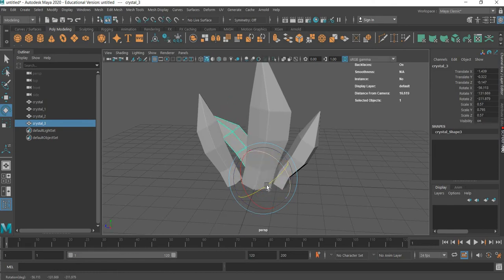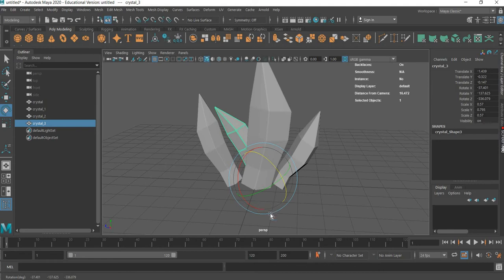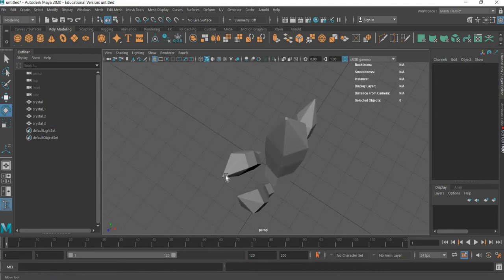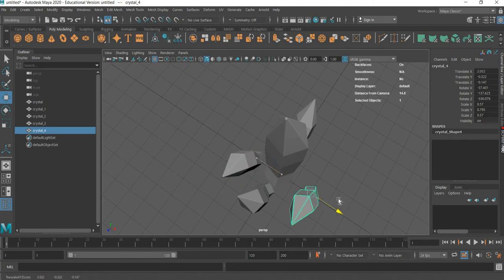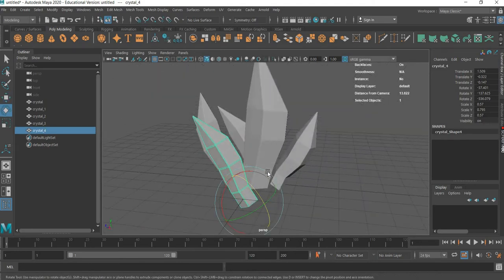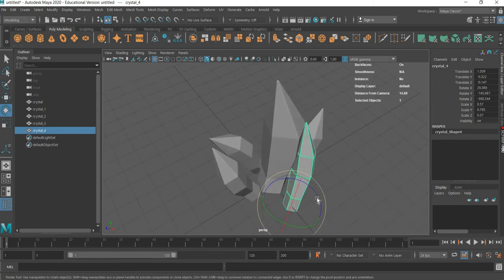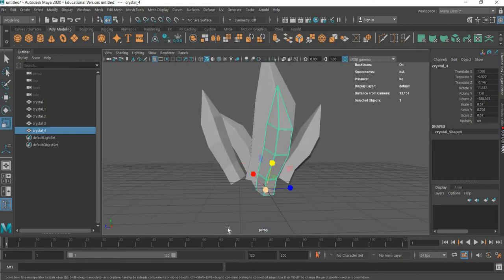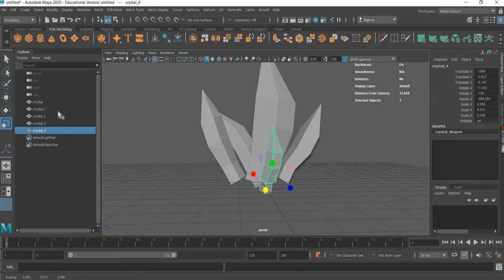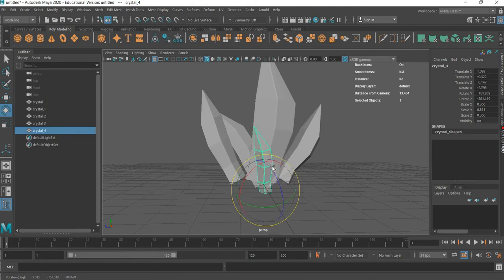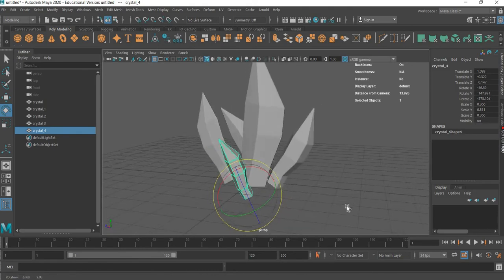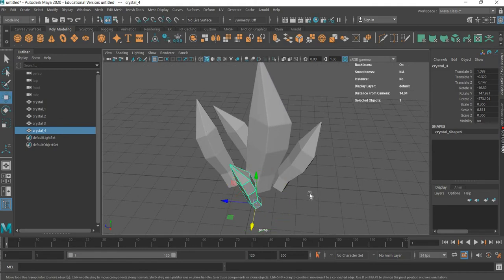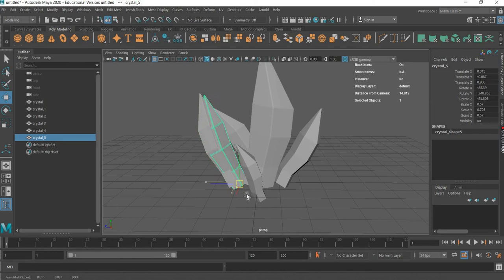Then we will rotate it, move it to the front, rotate it along — it's going to be smaller. Duplicate it. Now I'll make a few smaller ones, really small.